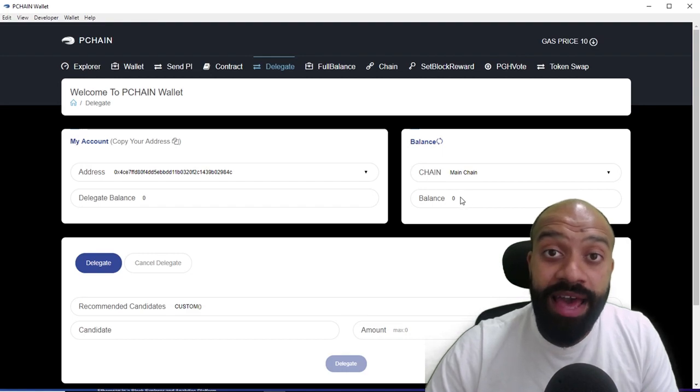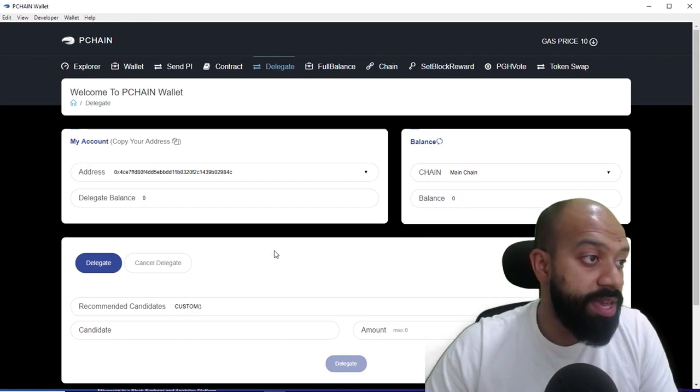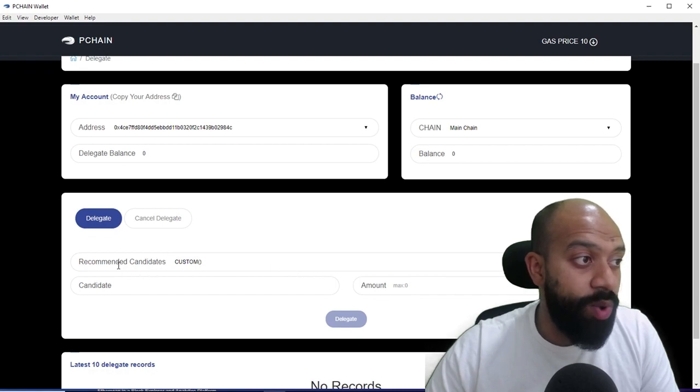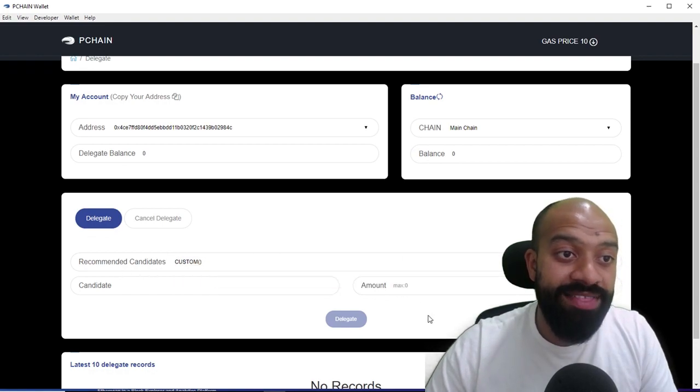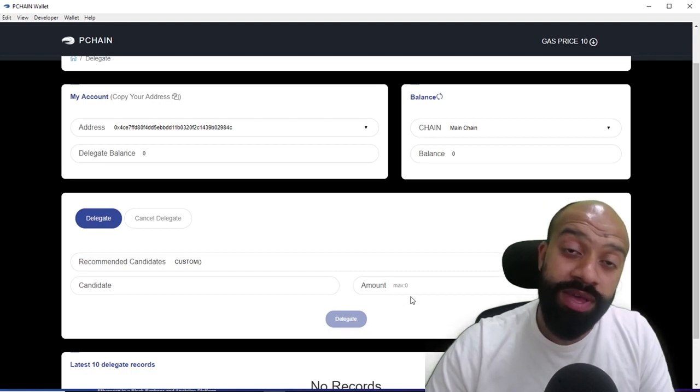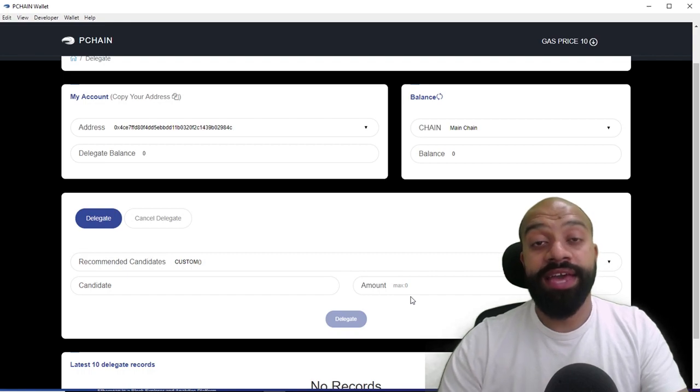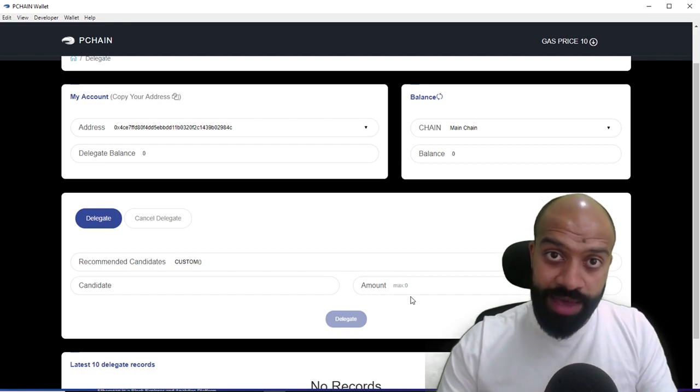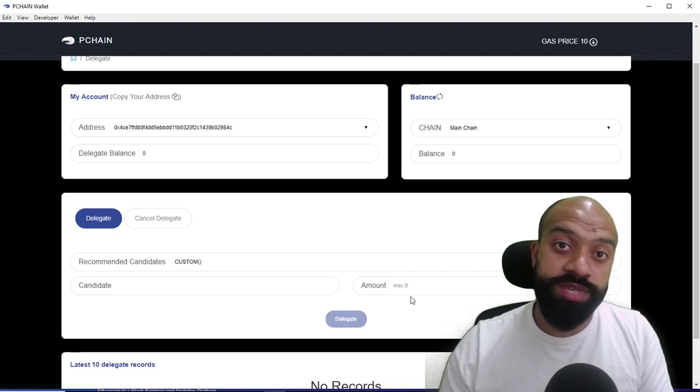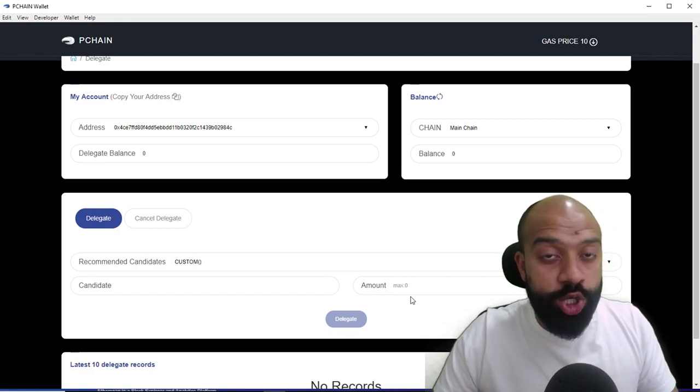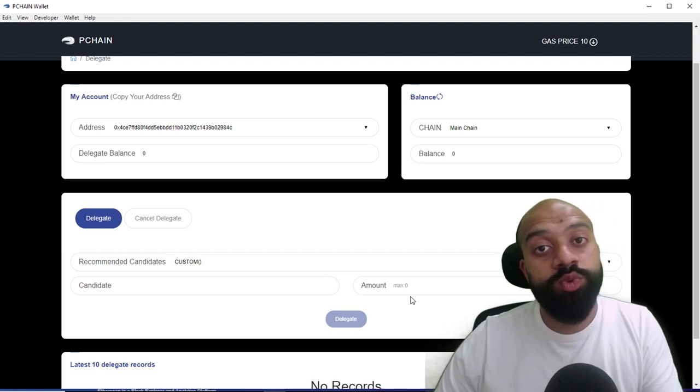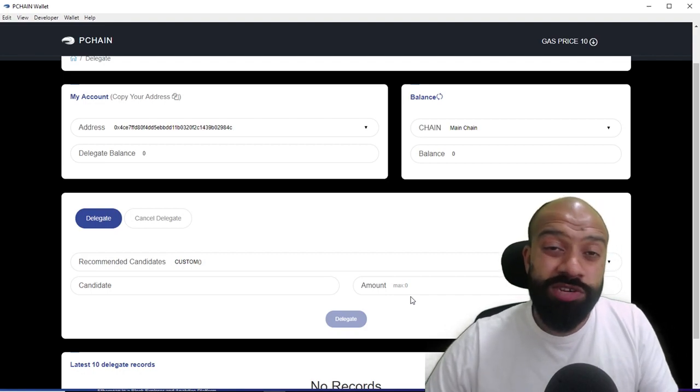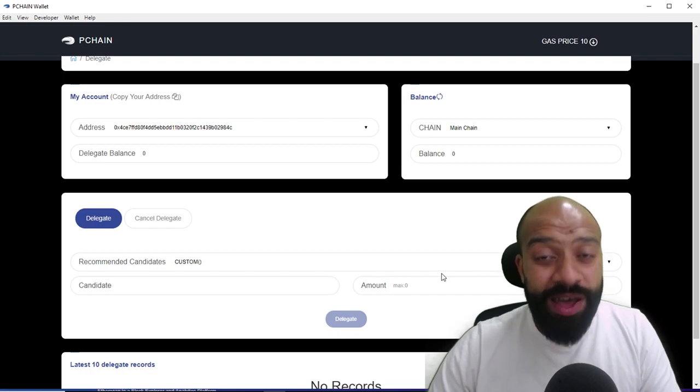In order to do that, what you do is you go over to delegate and you will have your balance in here at that point showing up—so it would be 100, so to speak. What you do down here is you'll have candidates and you will then select the candidate that you want to delegate your tokens to. That candidate will then go ahead and perform as the validator for the network. They will get mining rewards for doing that and then you in turn will get a distribution of some of those profits as well, anywhere up to 20%.